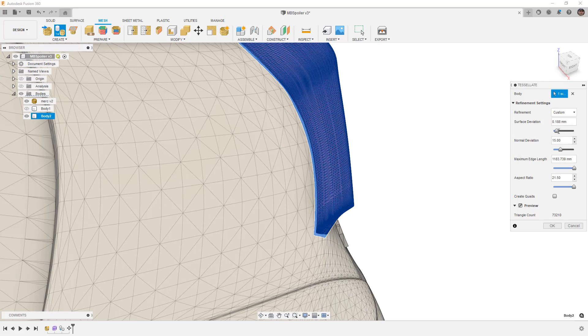We can also go to custom and modify this based on surface deviation, normal deviation, maximum edge length. If we reduce these values, you can see that it's going to increase or decrease the mesh elements.